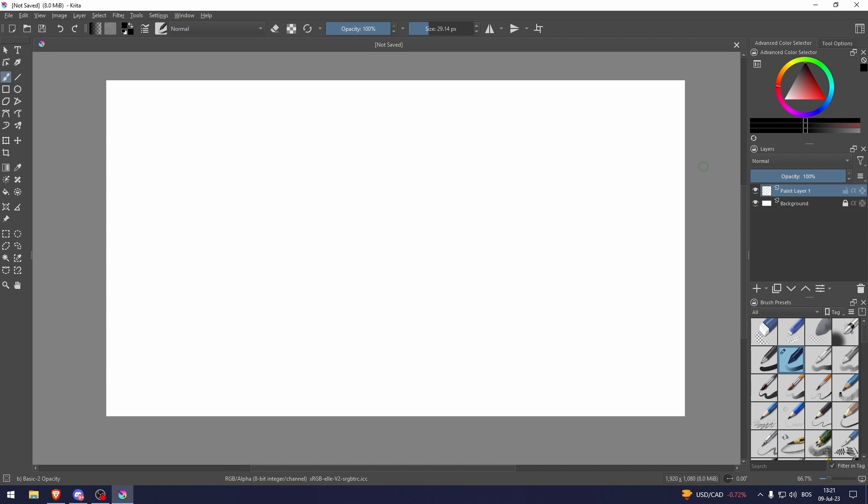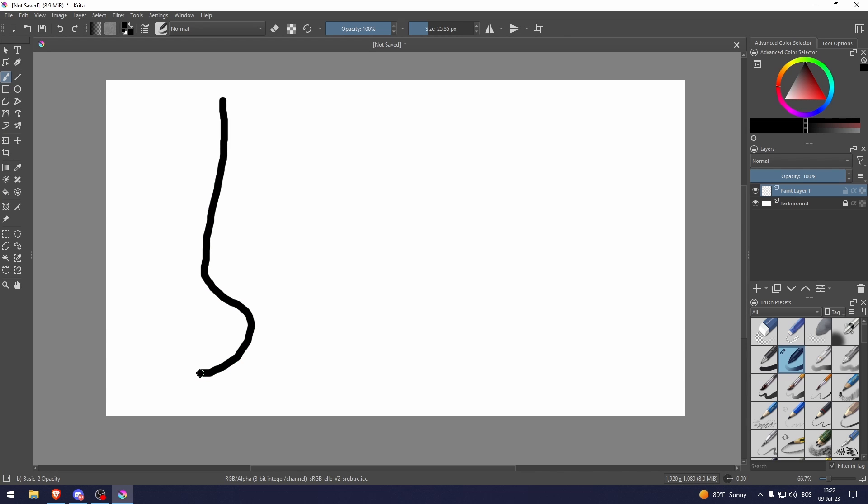How to draw smooth lines in Krita. So this is what I'm going to be trying to fix now. I'm just going to draw a line that maybe goes like that and as you can see it is not smooth at all.